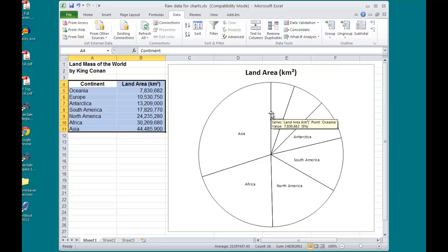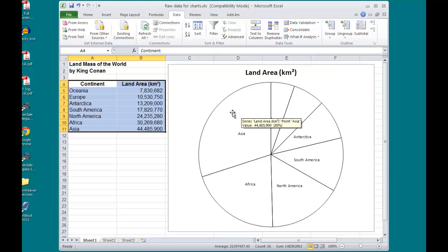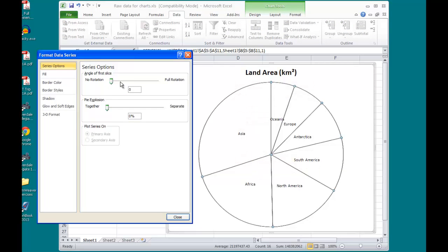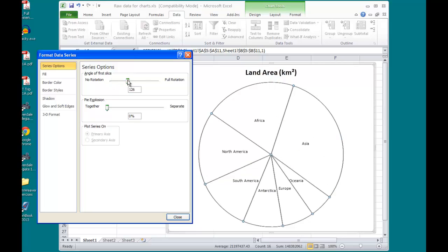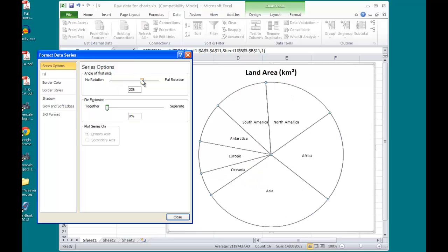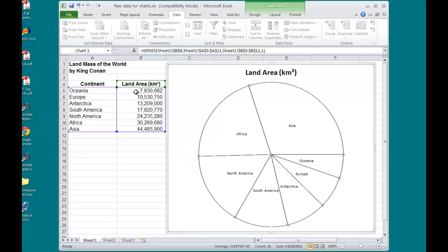To do that, I will right-click, Format my Data Series, and my very first option here, Series Options, I have the angle of the first pie slice. I can change that using this scroll bar, but I'm just going to type in 90 degrees, press Enter,